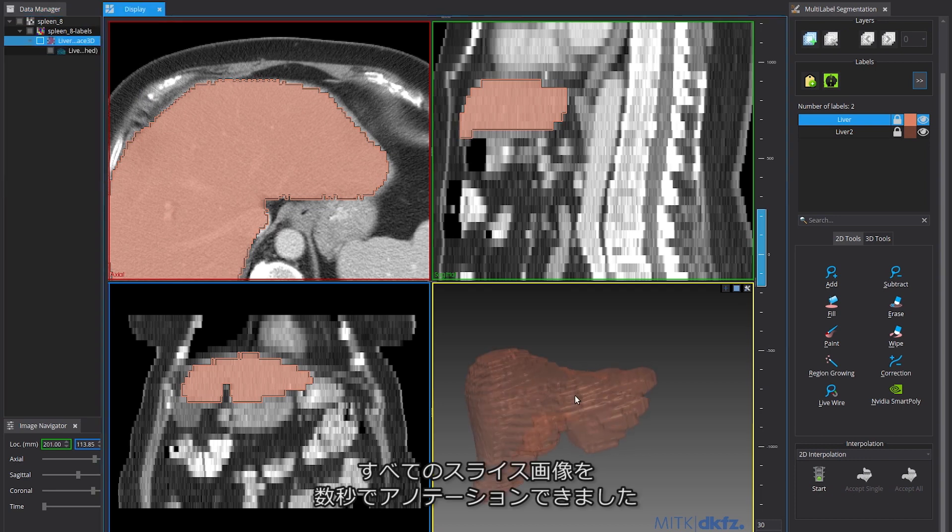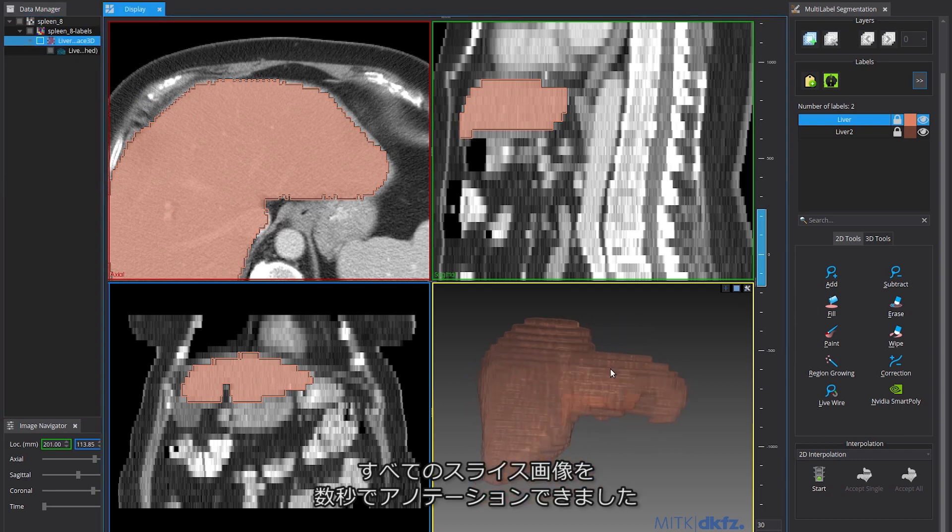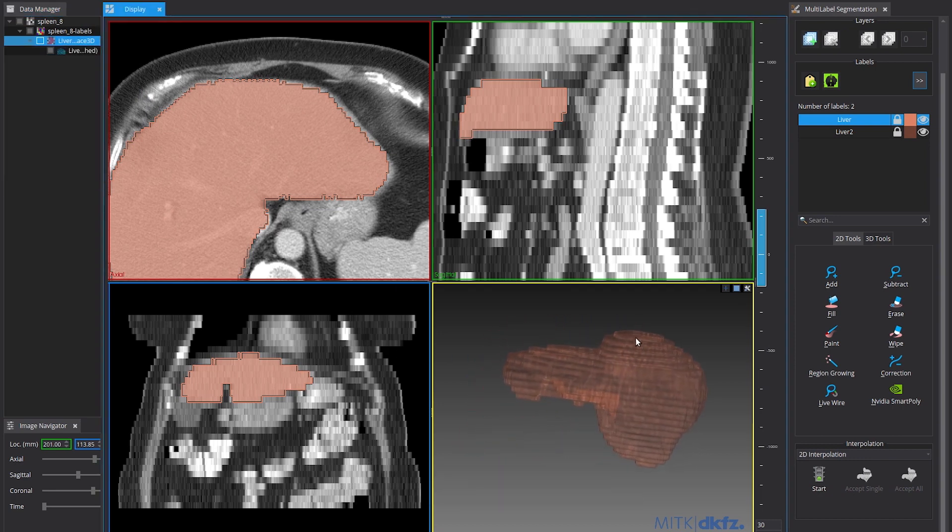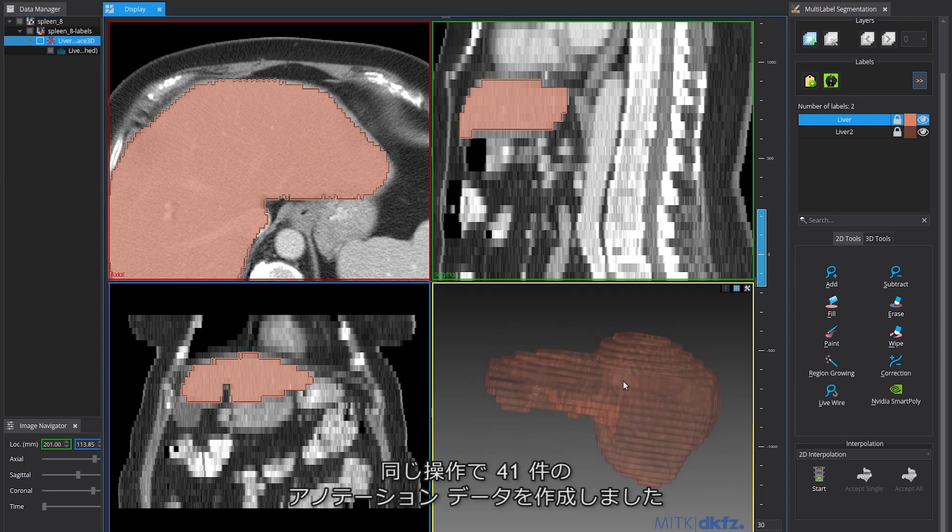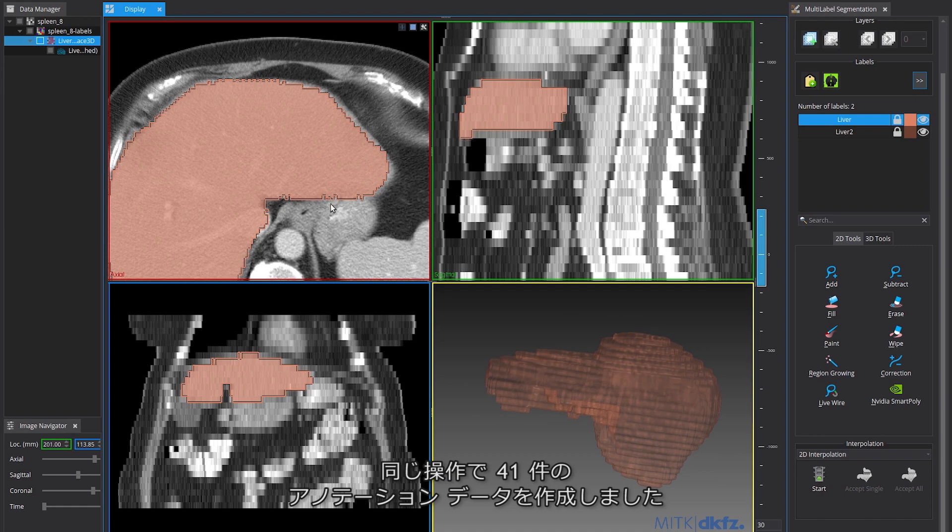That's all there is to it. In this case, annotation across all slices was achieved in just seconds. Following the same steps, we annotated 41 datasets.